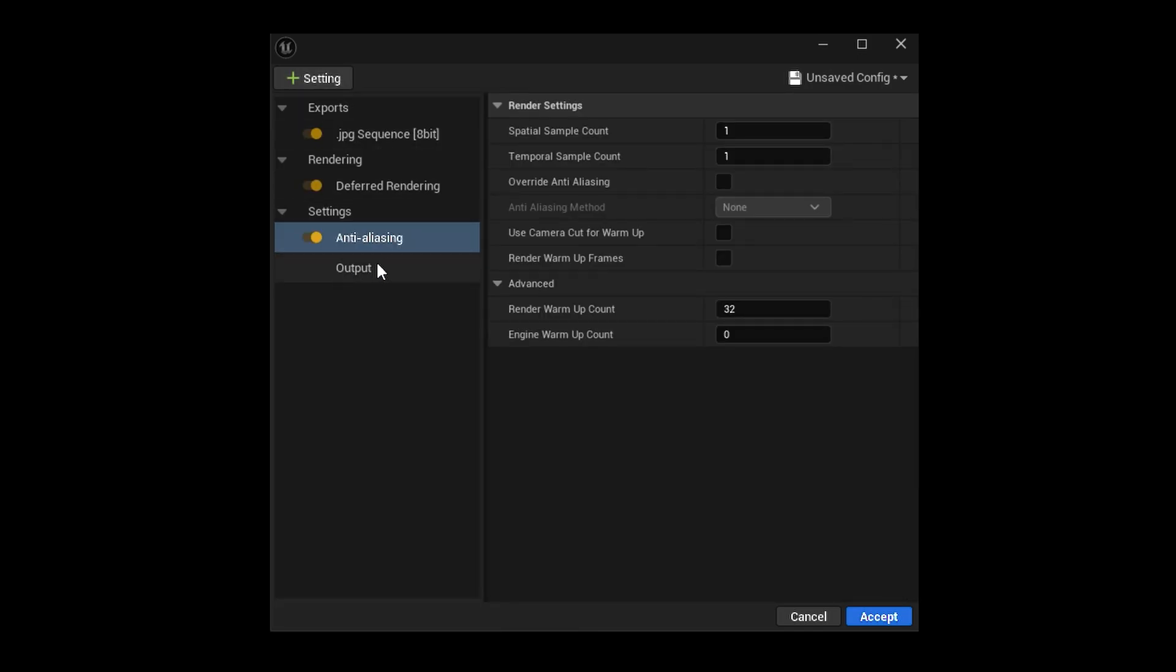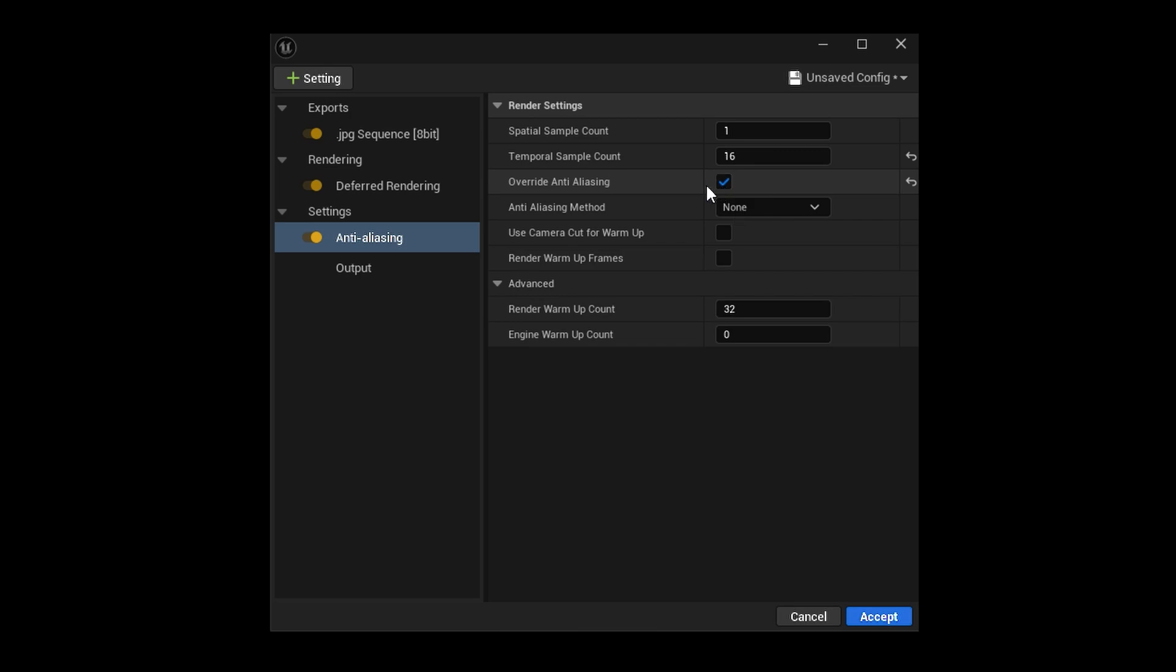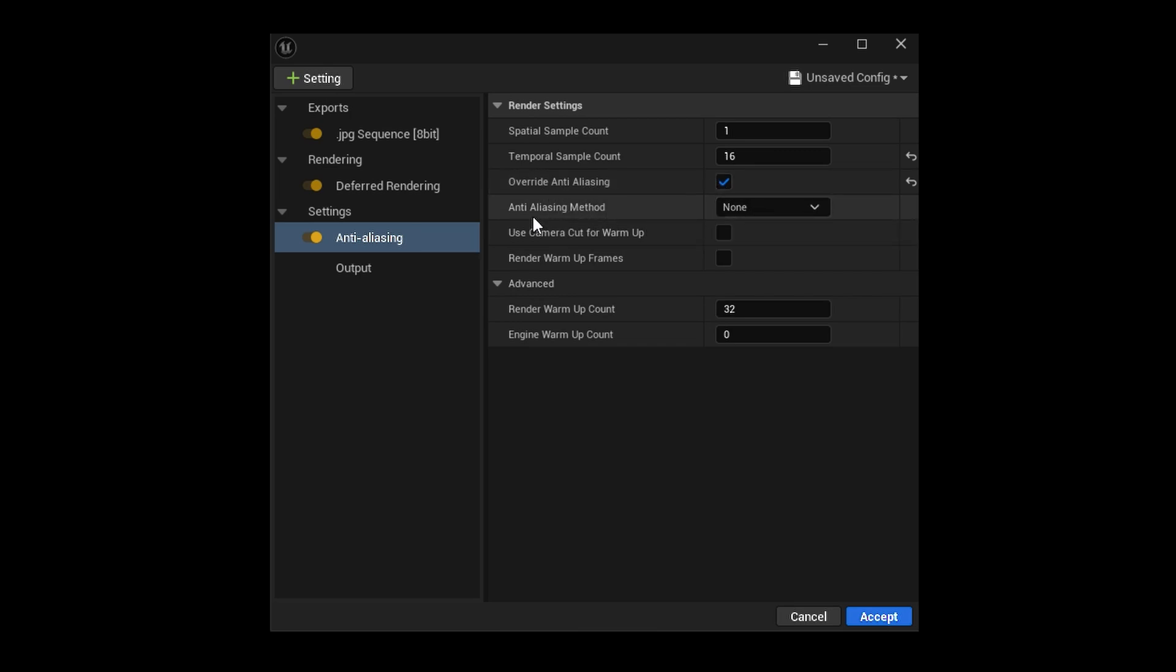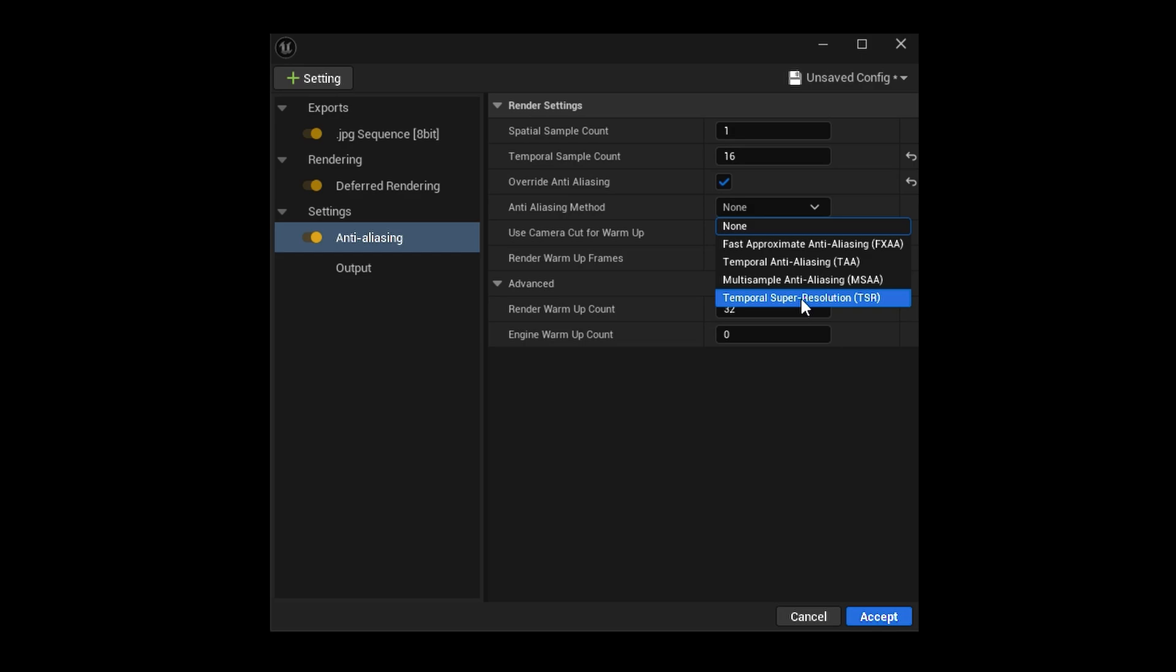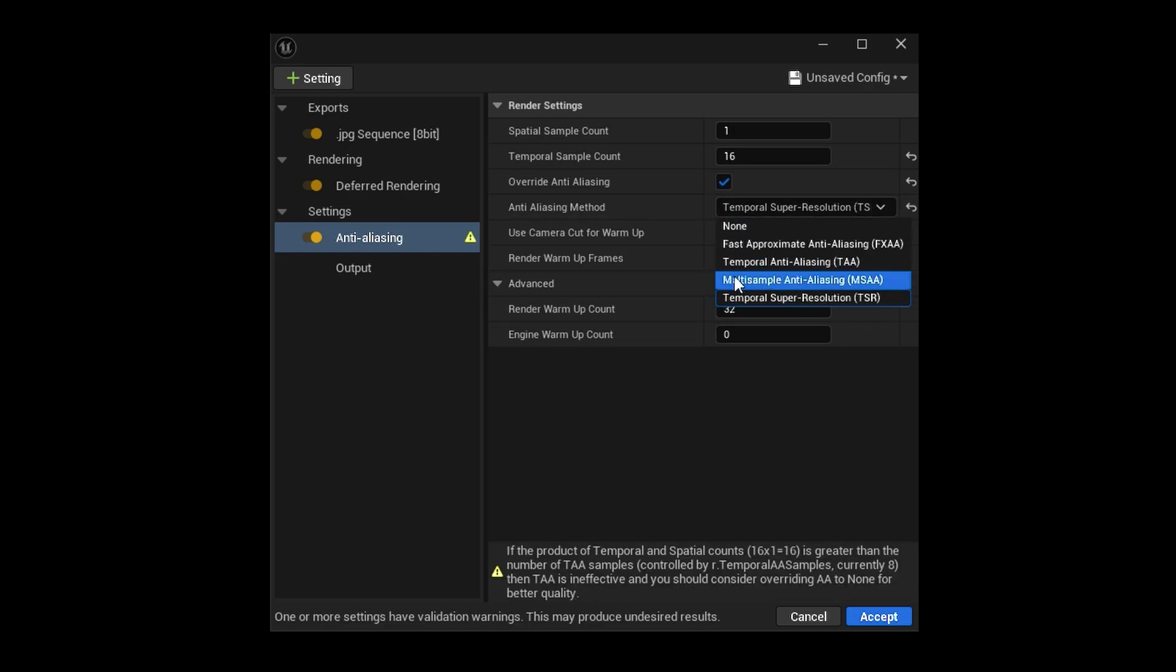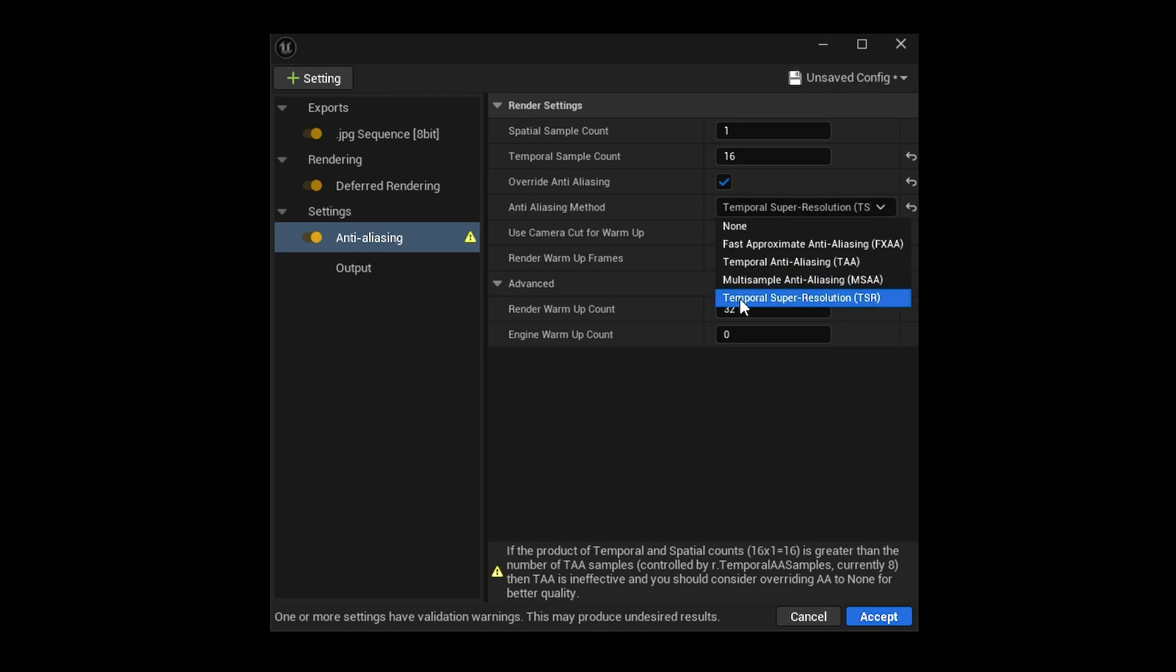In this one you have to use 1 to 16, or you can use anything, but you have to make sure that you check anti-aliasing. In the anti-aliasing method, you have to check temporal super resolution. You can also use TAA. I will not recommend multi-sample anti-aliasing because it is not that great. So I will recommend you to use temporal anti-aliasing or temporal super resolution.